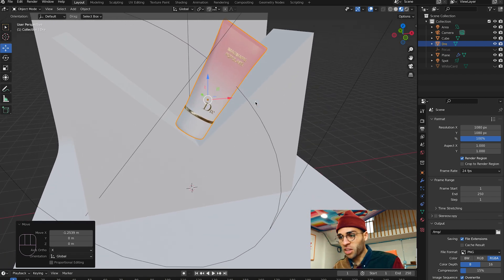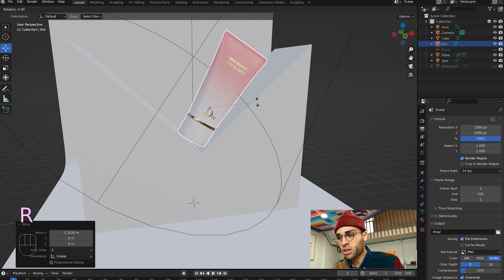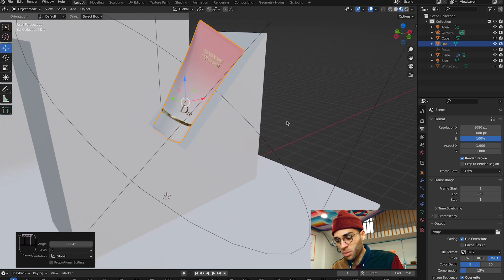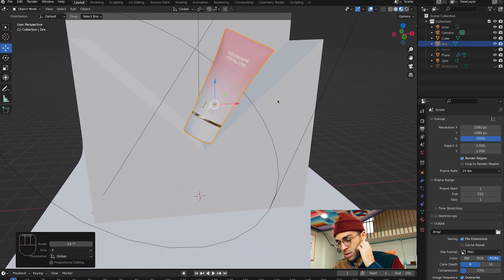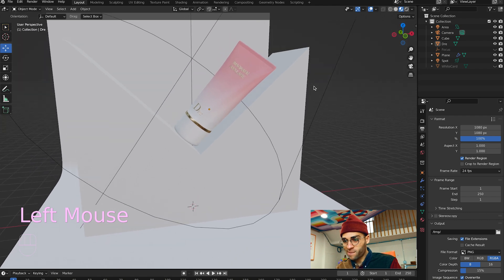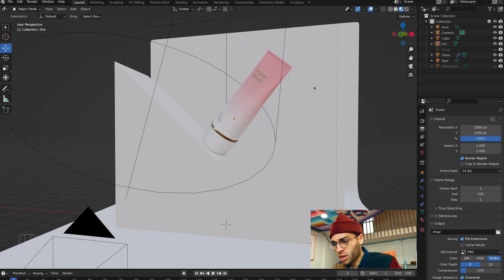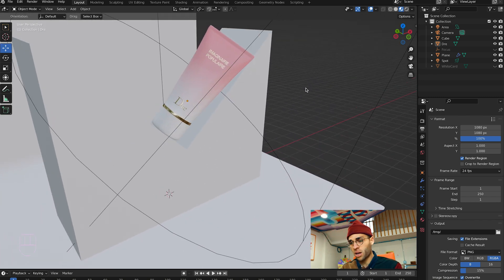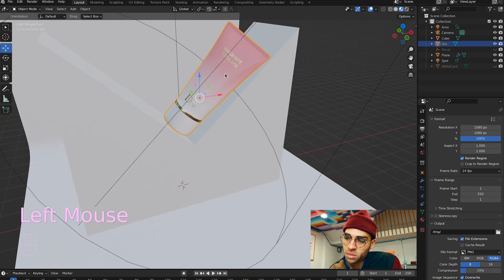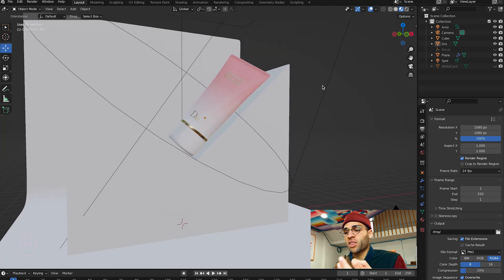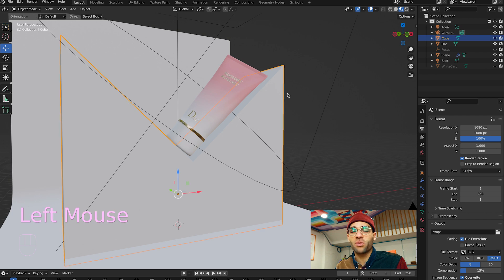Right now I think it would be better if it wasn't just from the side. So I'm going to do R and Z to give it a little bit of an angle. Maybe R and X — yeah, maybe something like that. And then R, Y. And then R, Z. That feels like we're getting somewhere. I know it's not touching in the back yet, but sometimes I'll grab the arrow for the Y axis and move it forward. Another thing you can do in Blender is if you think this is going to be the angle that the product looks best at, you could just move the object behind it. Everything doesn't have to be as linear as it would be in real life.